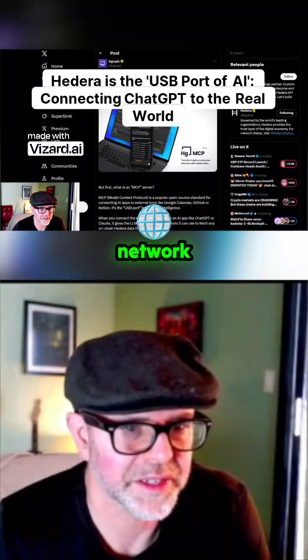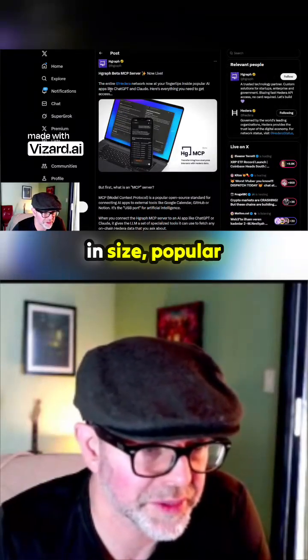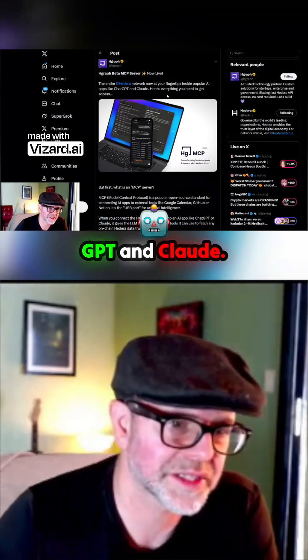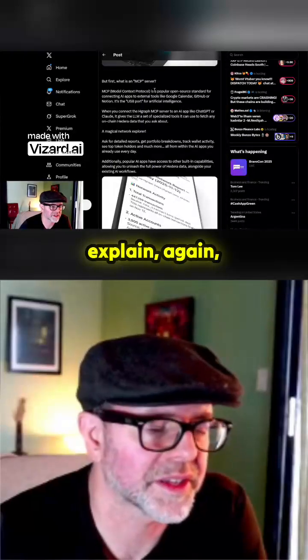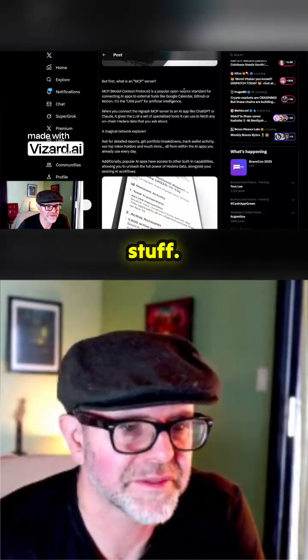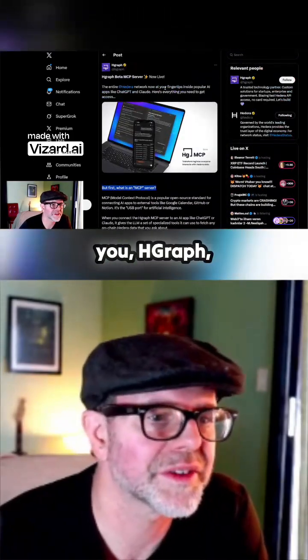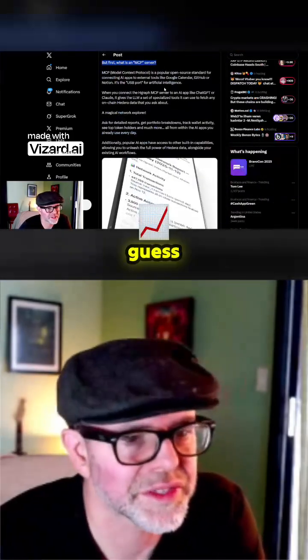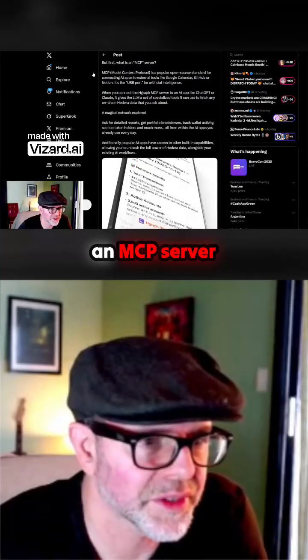Now live: the entire Hedera network is now at your fingertips inside popular AI apps like ChatGPT and Claude. Here's everything you need to get access. They kind of explain again — remember how I talk about guys, you've got to explain stuff — thank you Hedera, or thank you hgraph I guess I should say, for explaining what an MCP server is.